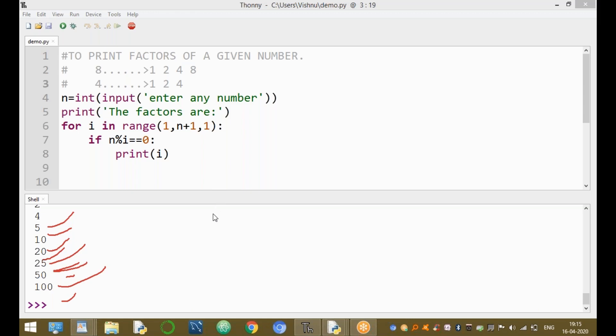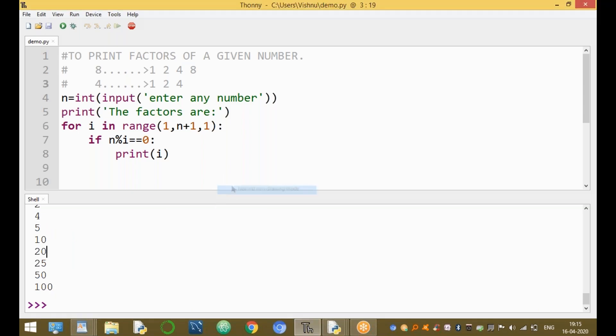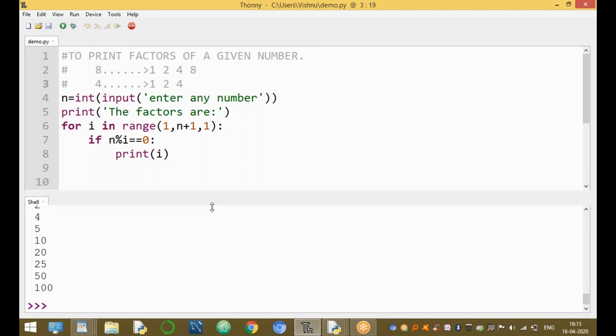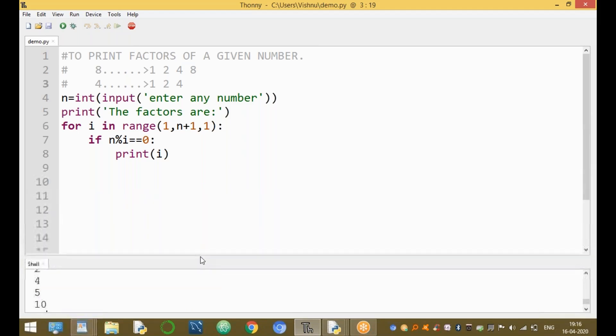So this program is to print the factors of a given number. Clear — thanks for watching this video.